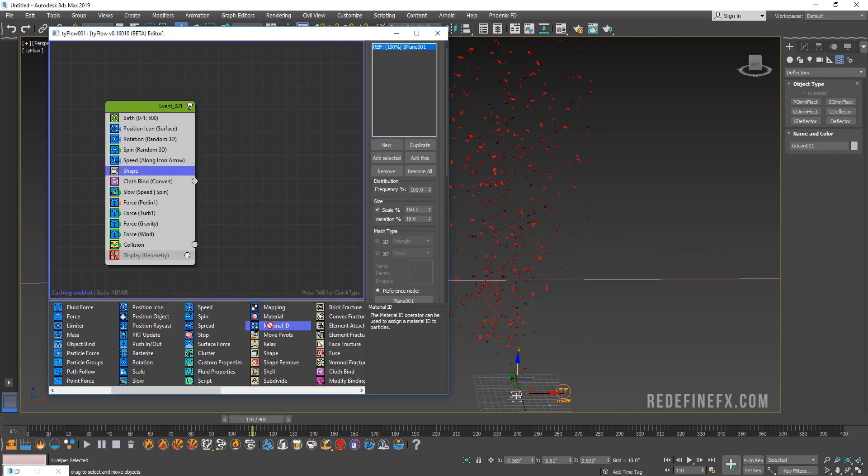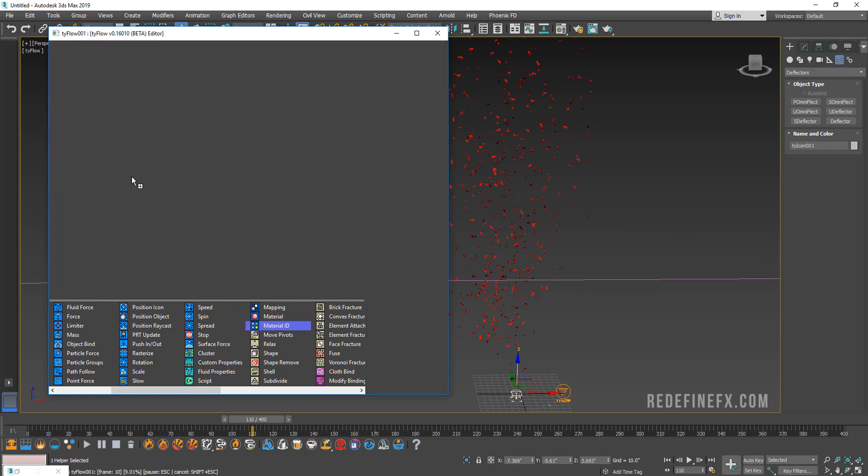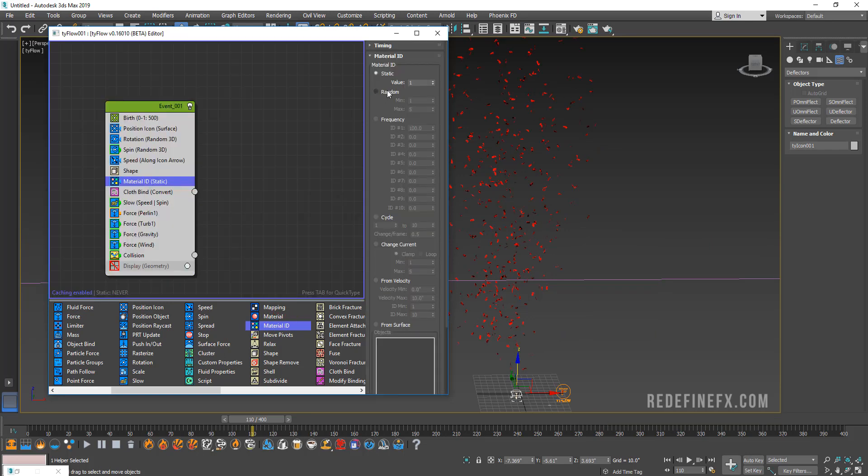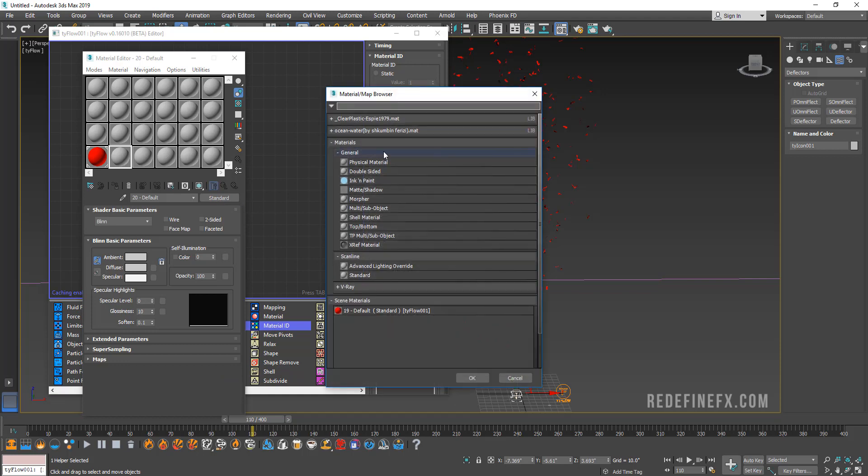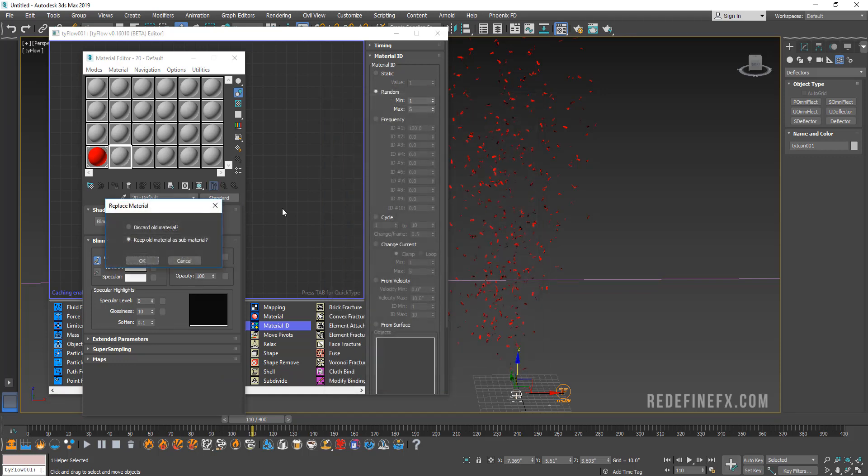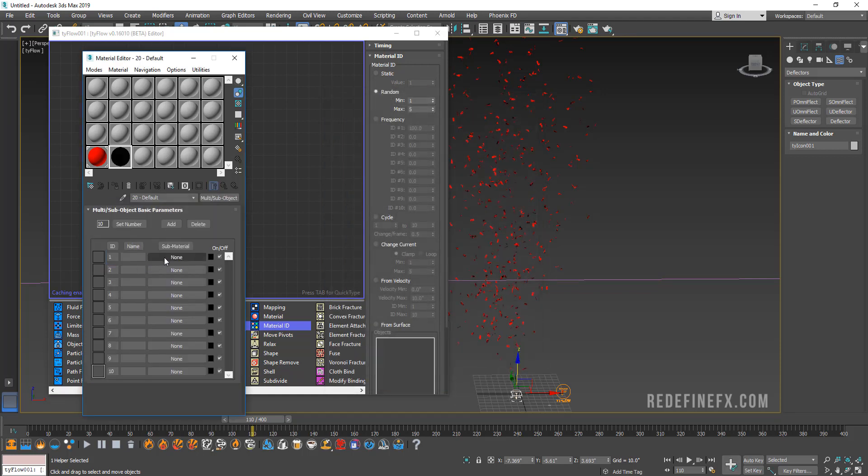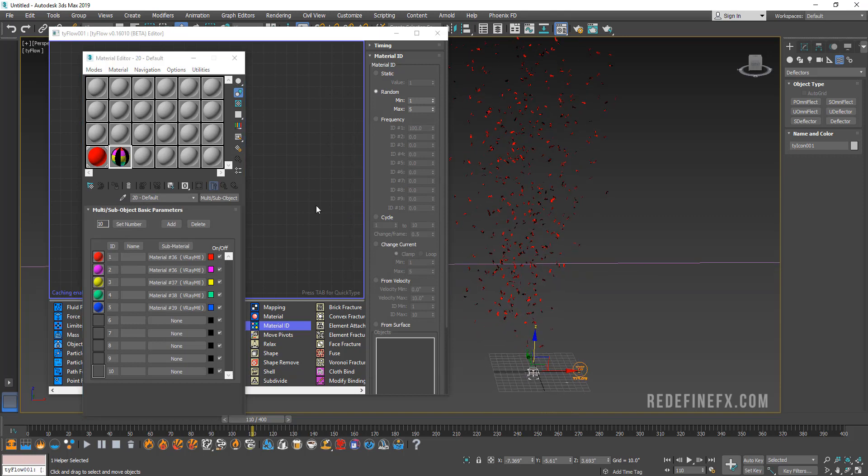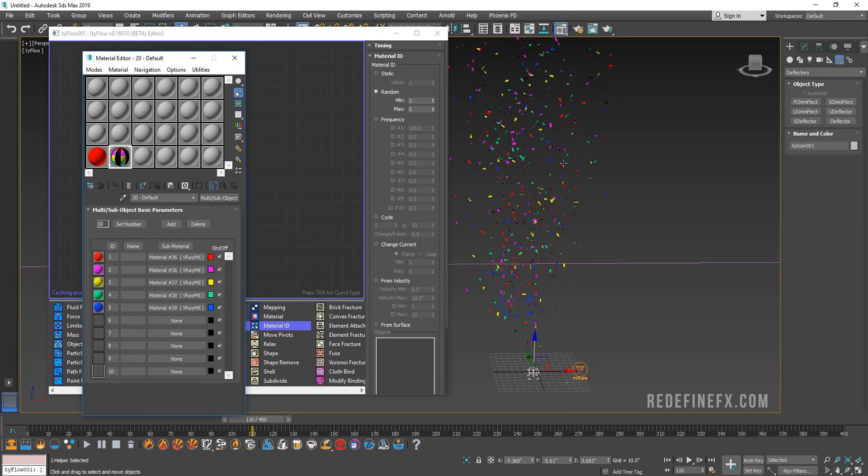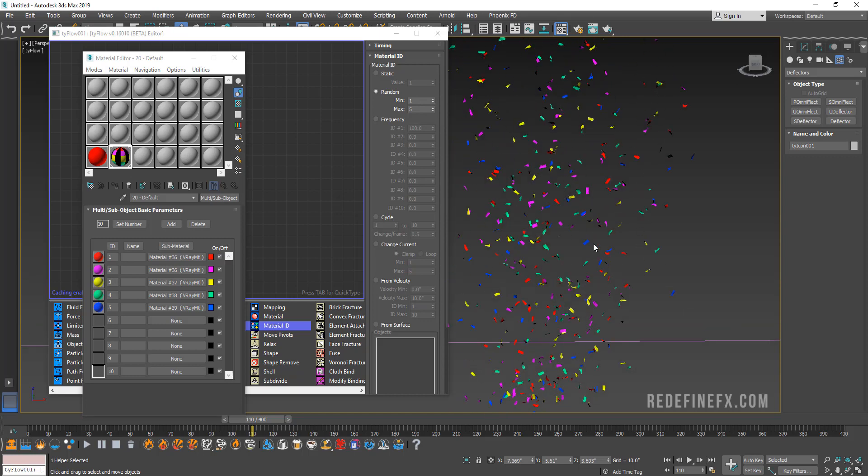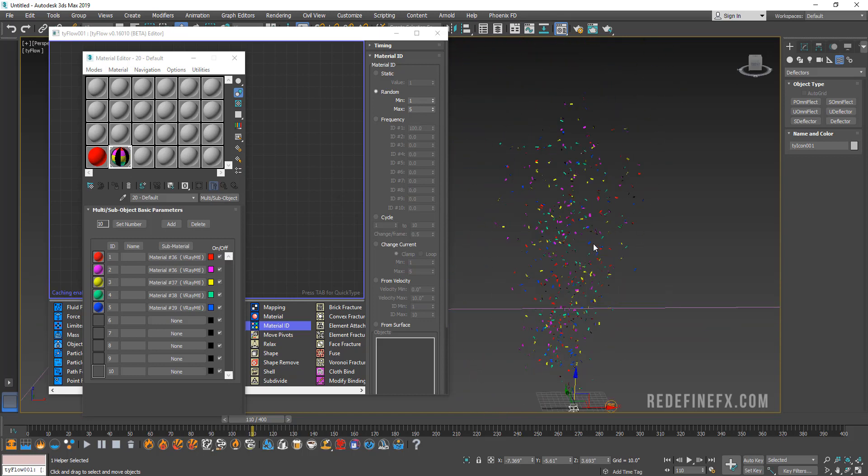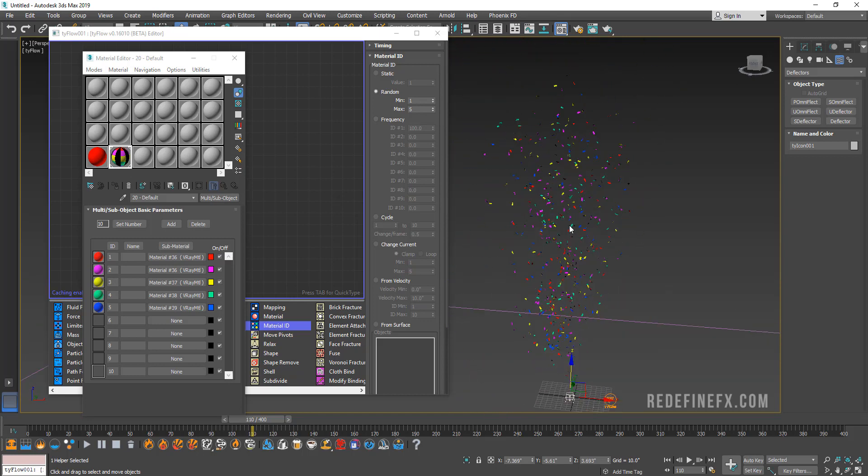What you can do is just add a material ID and put it under shape and set that to random. You would just go under materials and create a multi sub-object, discard the old material. After you've added your colors you can just grab that multi sub-object material and apply it to tyFlow, and voila, every random confetti will have a different color.